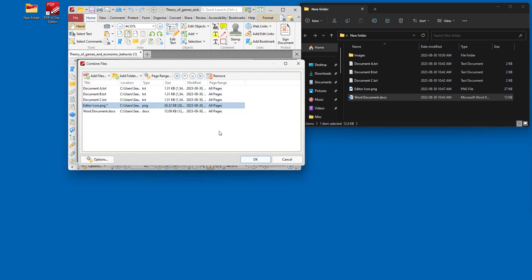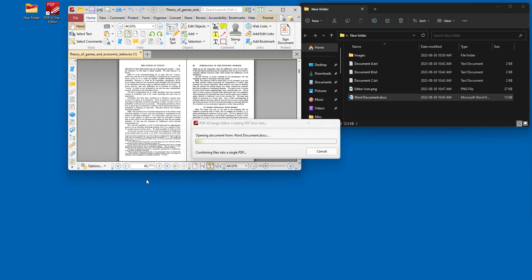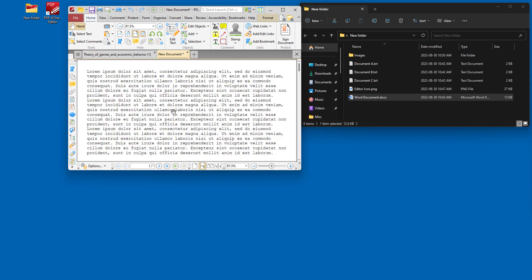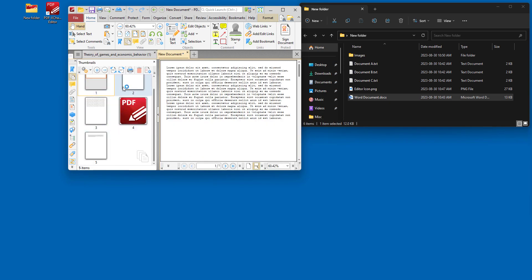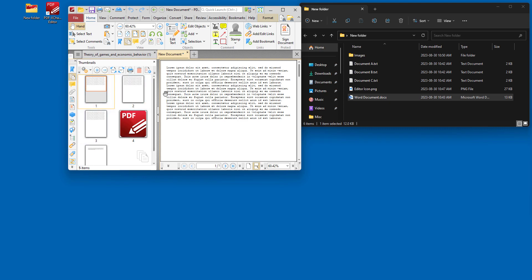So once all of the files are there, we simply click OK and the file will be created right away. And we can see it contains the files that we added in the previous dialog box.